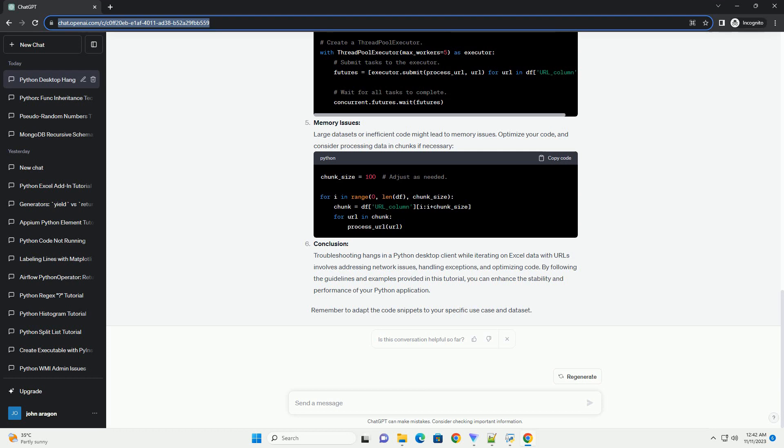Use proper exception handling. Handle exceptions appropriately to prevent the application from freezing in case of errors. Wrap your code in try-except blocks and log any exceptions to understand potential issues.